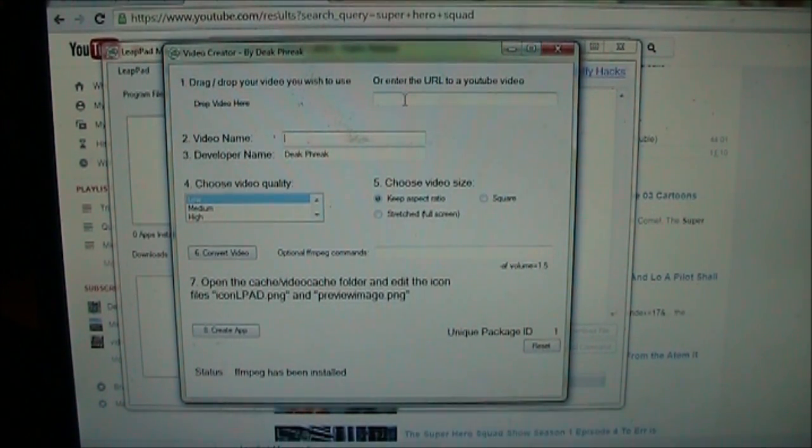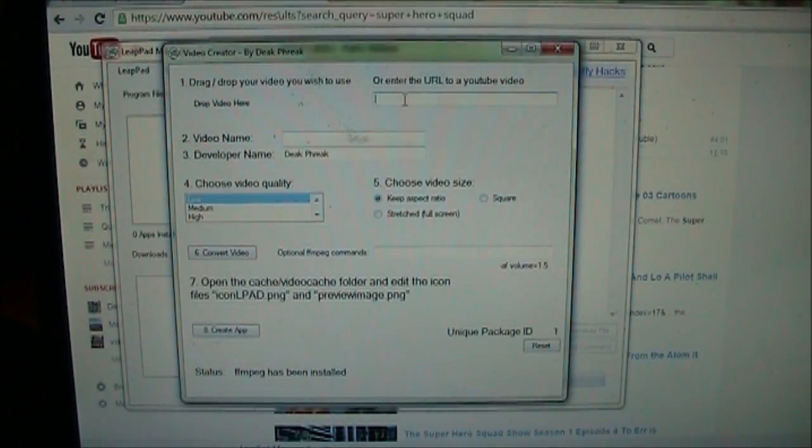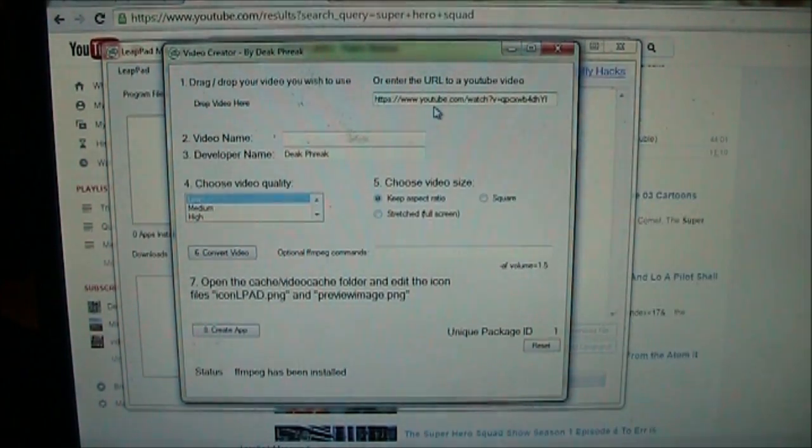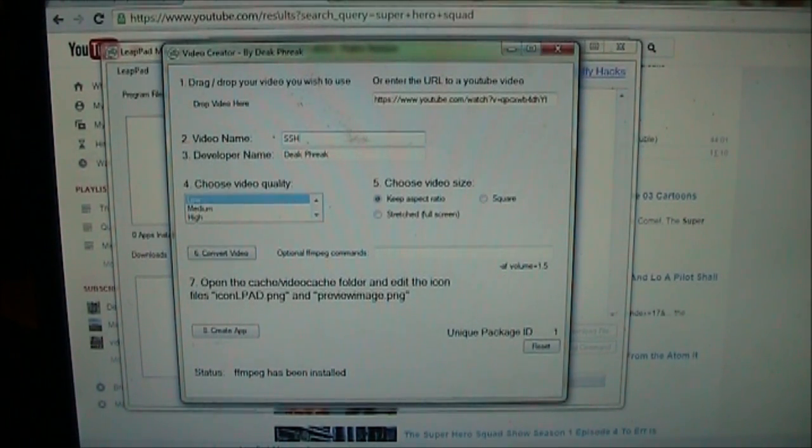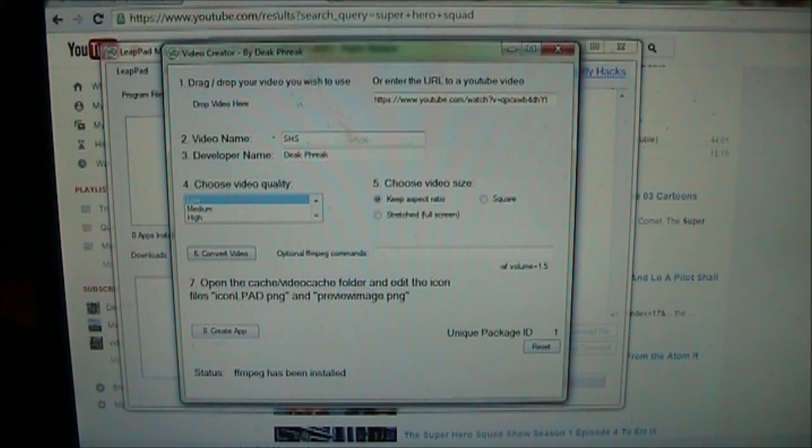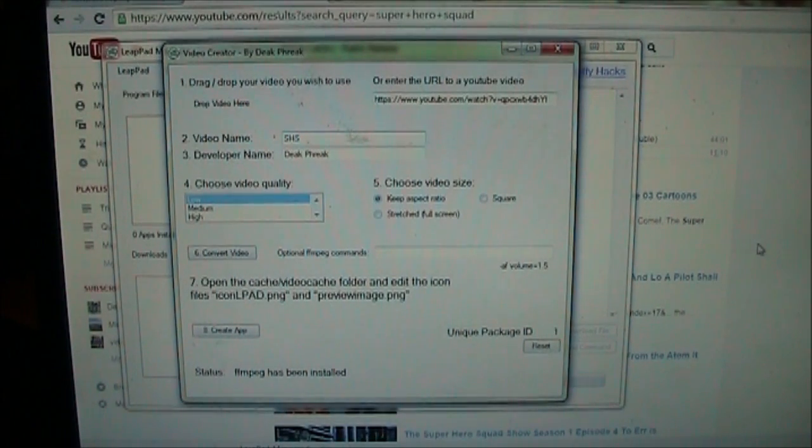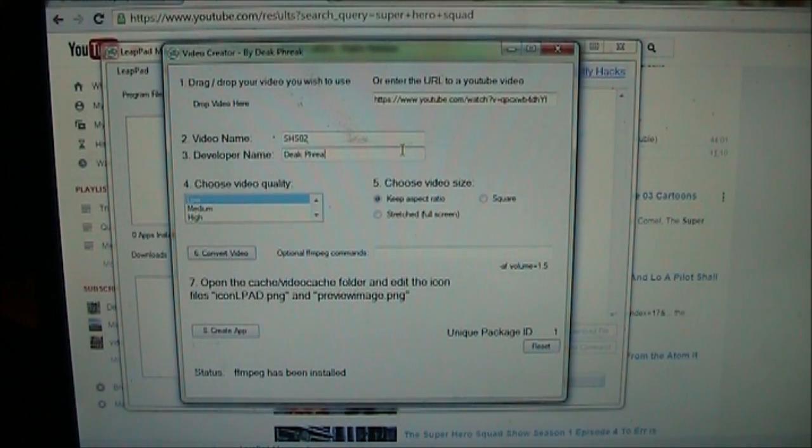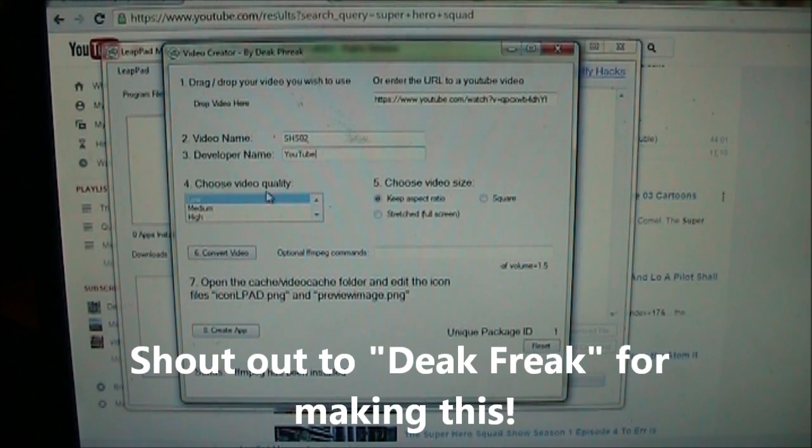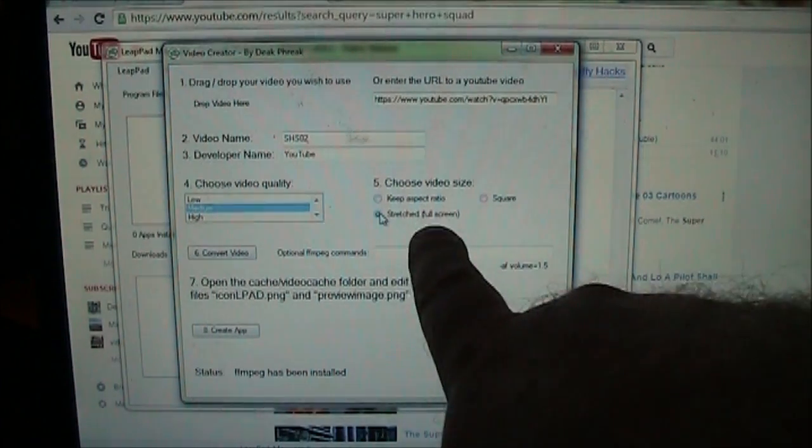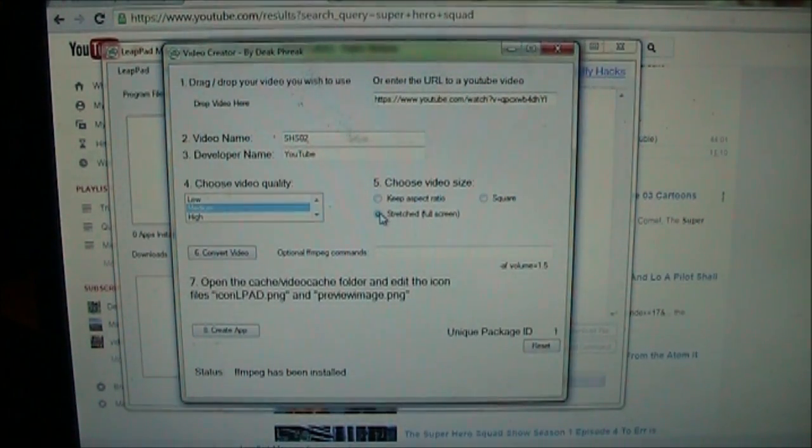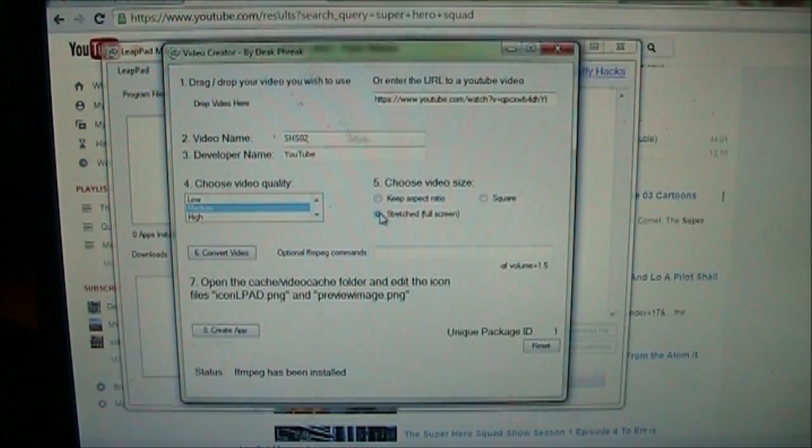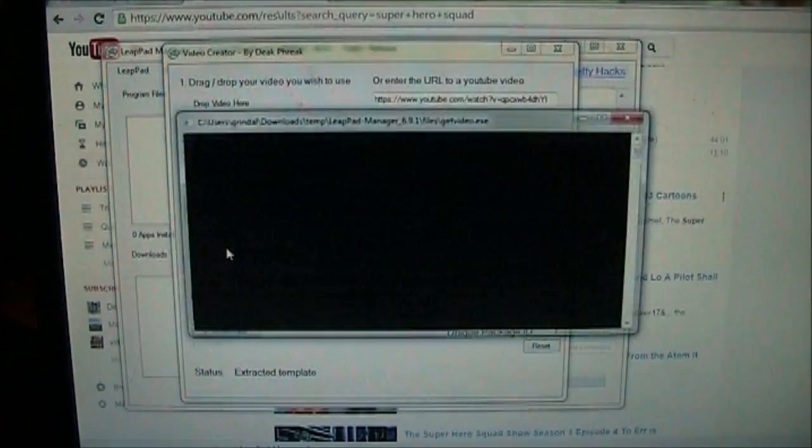Extracting FFmpeg has been installed. So we click up here and we're going to right click and paste that URL into here. This is the URL for the video that we just decided to watch. So we're going to call this Superhero Squad 02. And developer name, you can put whatever you want in here. It comes from Deke Freak who is the developer who wrote this. I'm just going to change it to say YouTube. And on this video quality we want to choose medium. And we want to say stretched full screen. The high is probably going to end up being too big and the low will probably be very pixelated. But medium makes for a decent size and stretched. Then we want to click convert video.